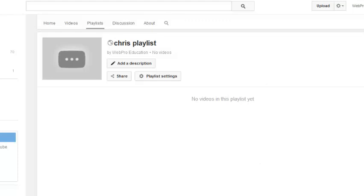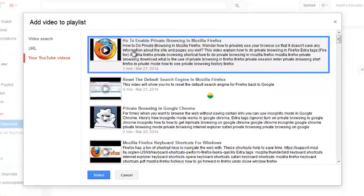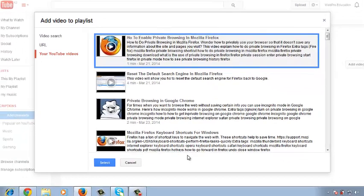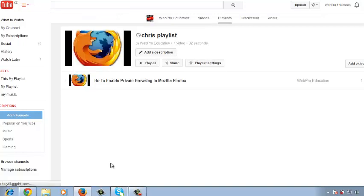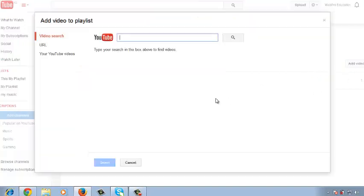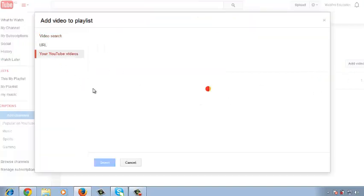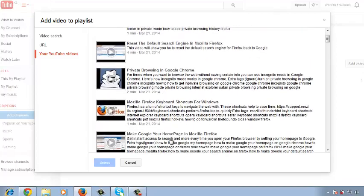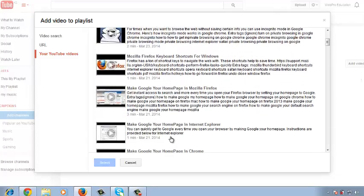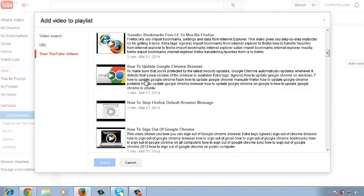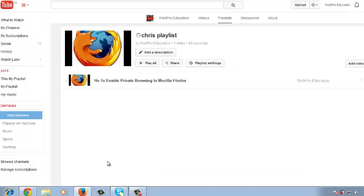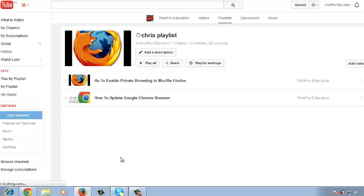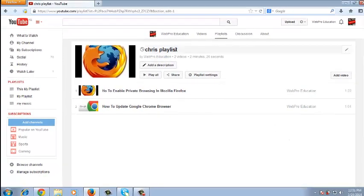So I'll show an example by adding two videos. I'm going to add this one. Click select. It's going to get added there. Then I can click add video to add another video. Then I'll select probably this video. Then I'll click select.